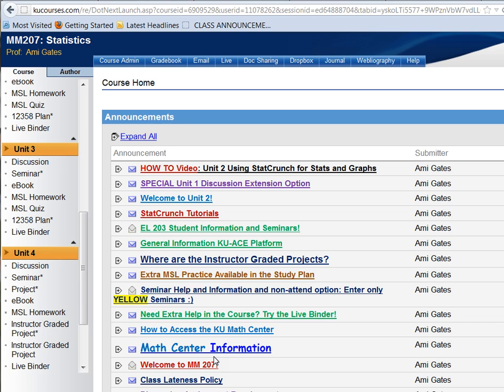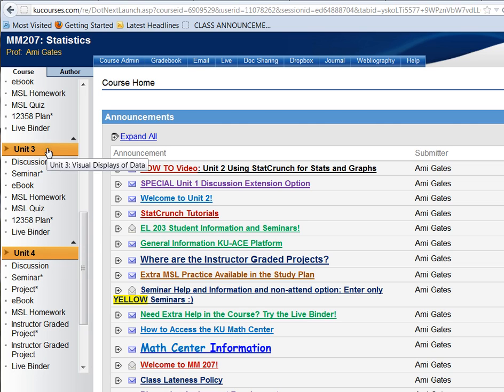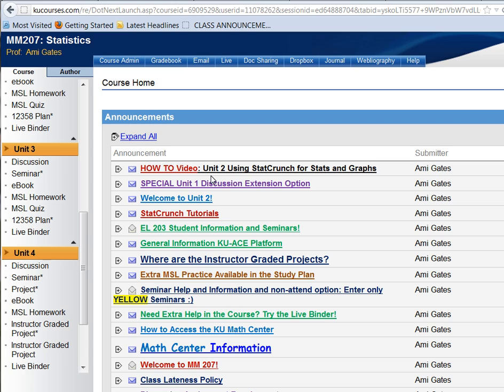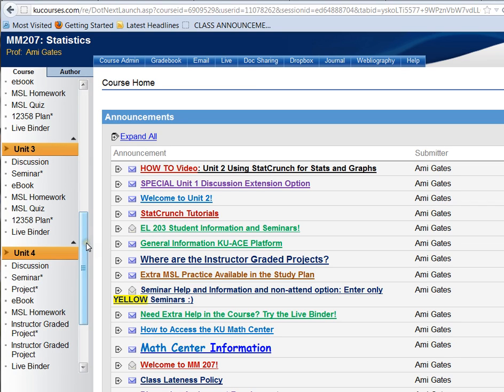First of all, I'd like to recommend that you start the Unit 4 project while you're still in Unit 3. I recommend that because one of the biggest requests that students will make is they wish they had more time to complete the project, and you can give yourself more time by starting the project early.